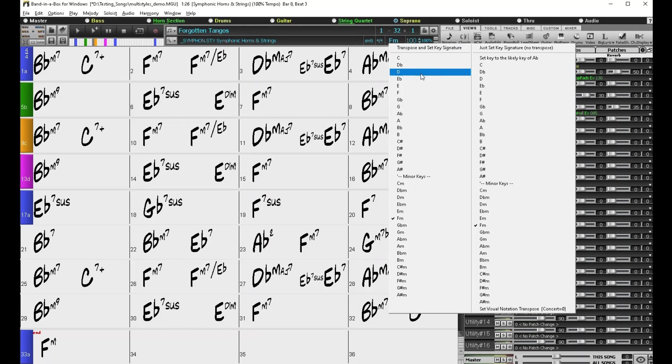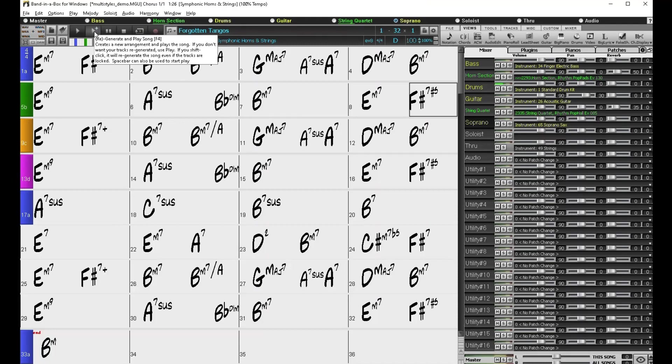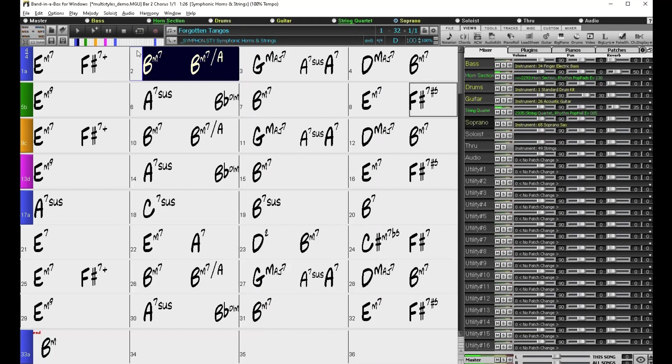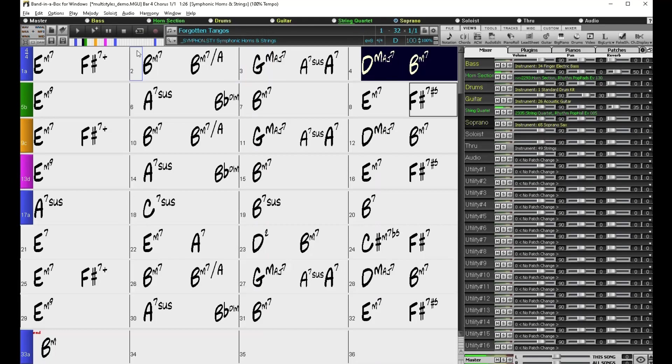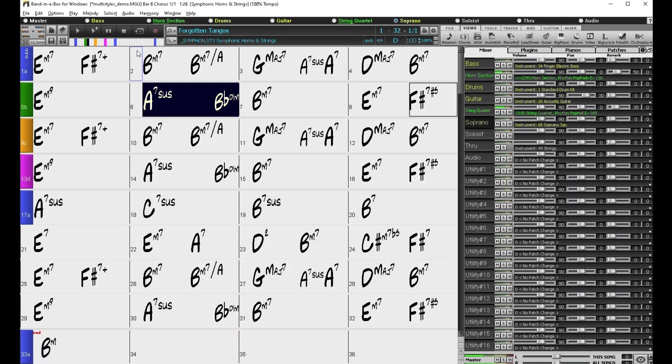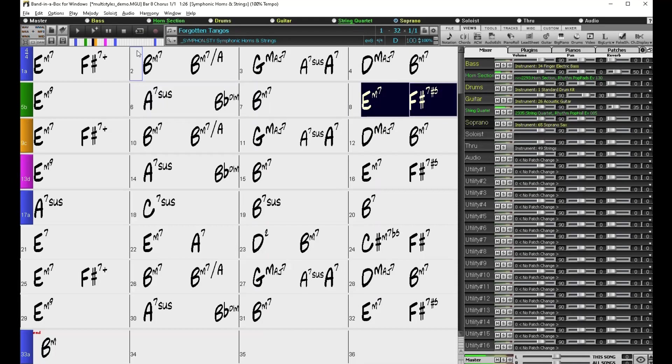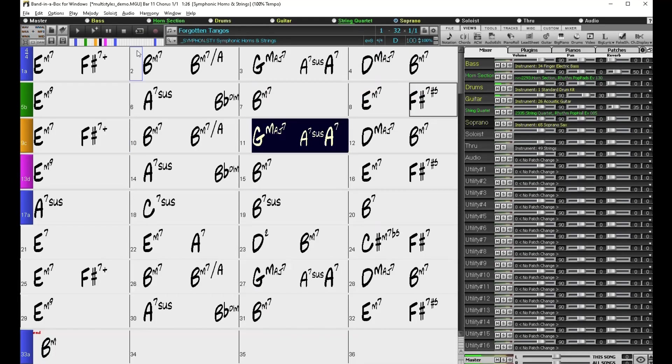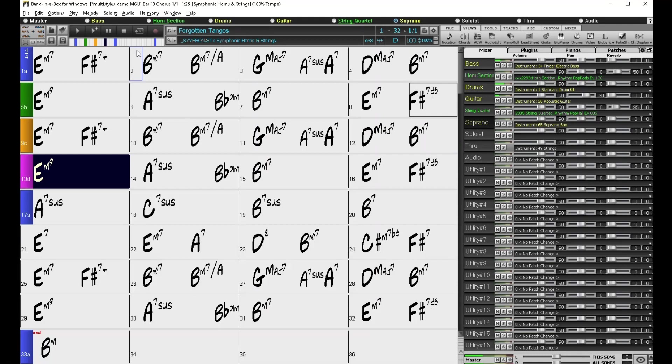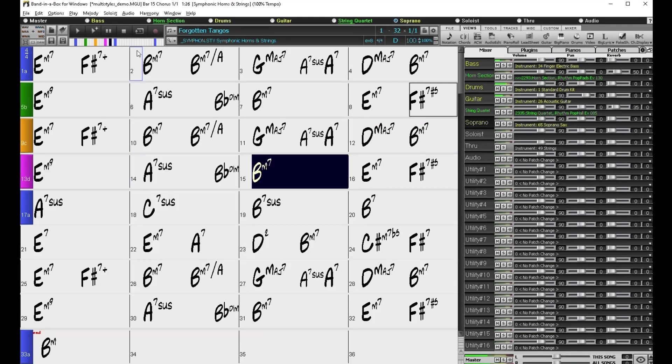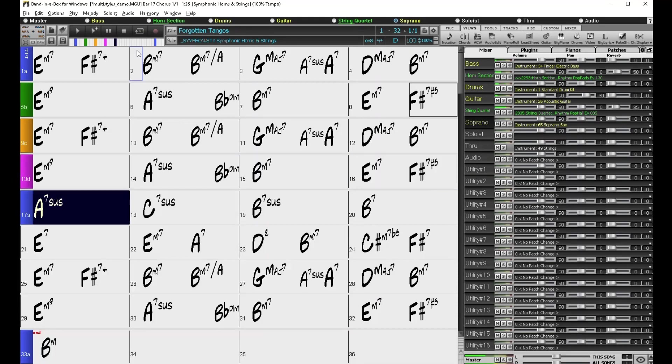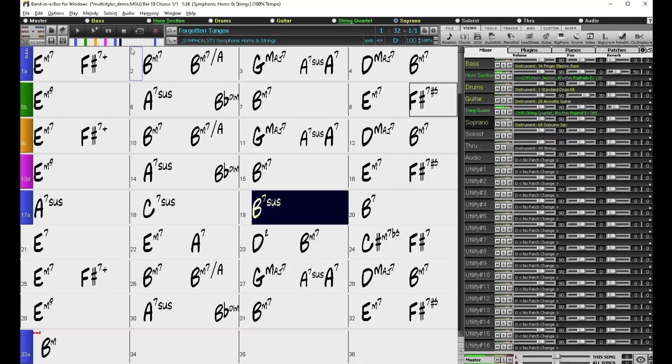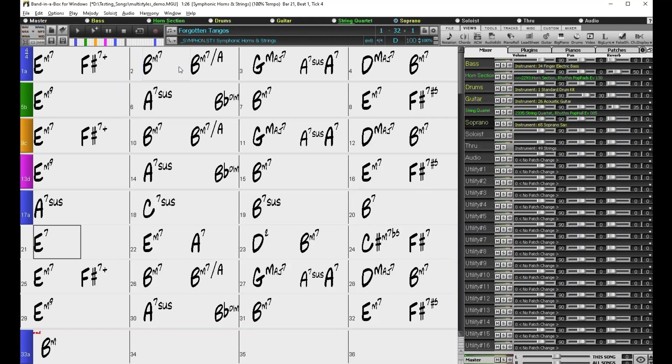Let's transpose it to D major and see how that sounds. So, let's go. Okay, so that was a bit of a change.